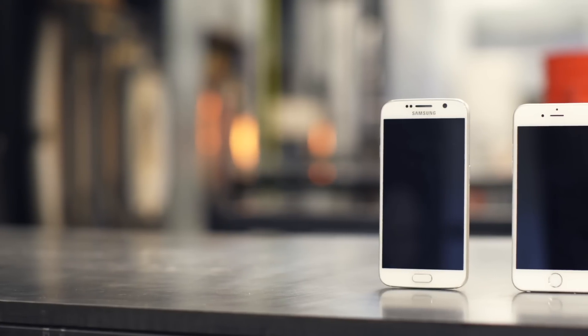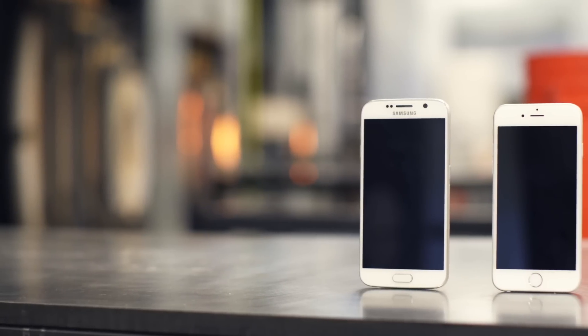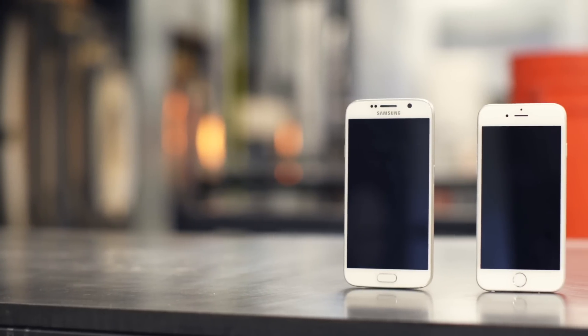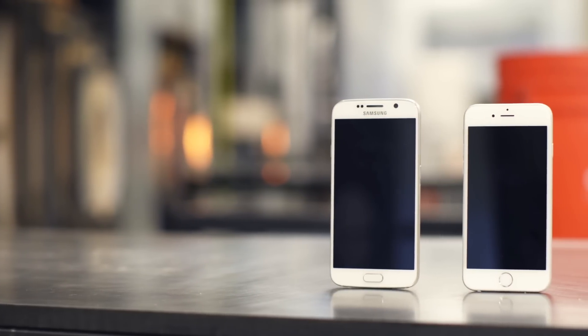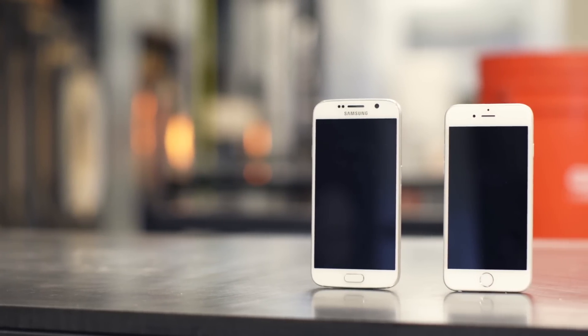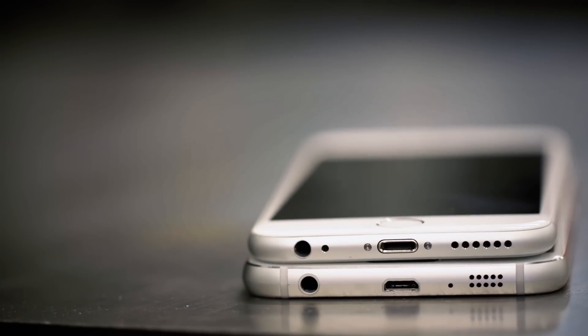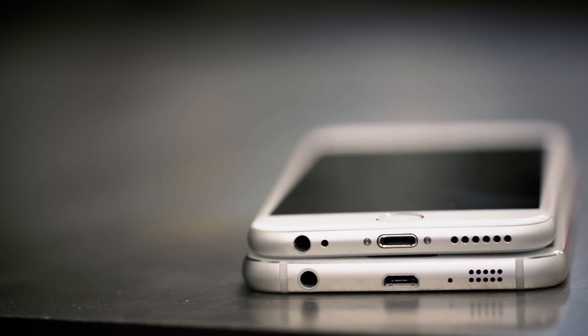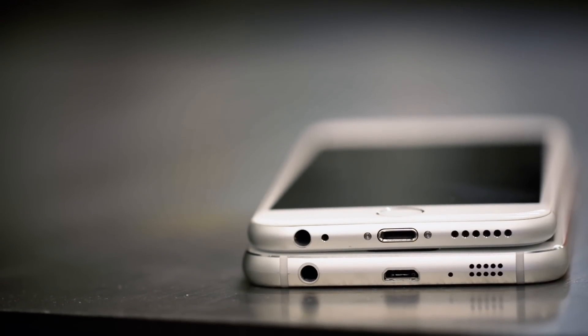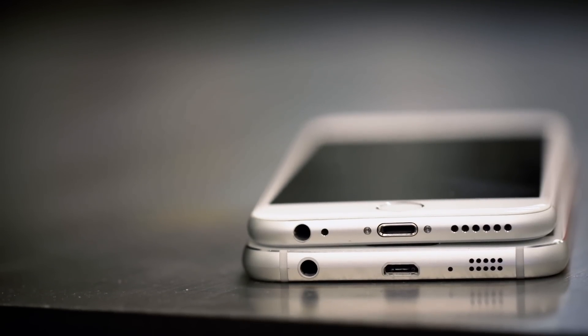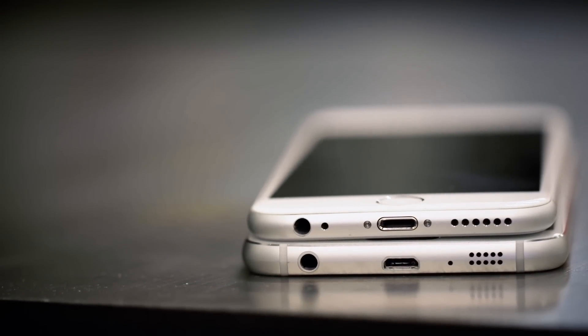Yes, you can't deny it. The Galaxy S6 looks a lot like the iPhone, especially on the bottom, where the similarities are so stark, I have to imagine Apple's lawyers are already drafting up papers.